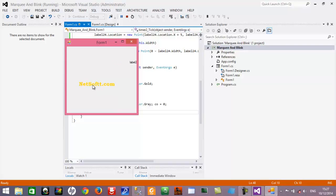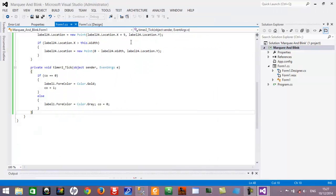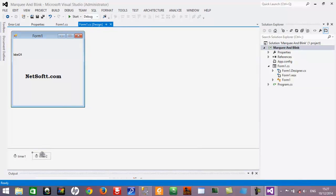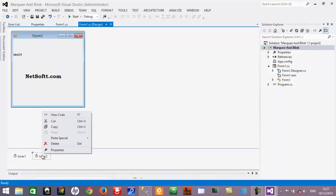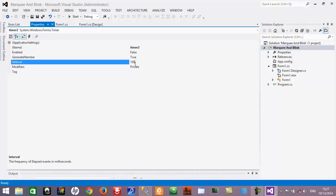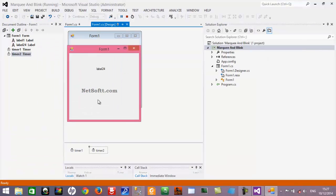If netsop.com is blinking very fast and you want to decrease the blink speed, go to the Timer2 control, right-click it, go to Properties, and increase the interval in milliseconds. I am setting it to 400 milliseconds, meaning Timer2 tick will be called every 400 milliseconds. The blinking speed will now decrease and can be seen more easily.